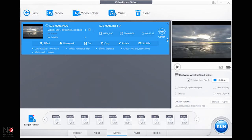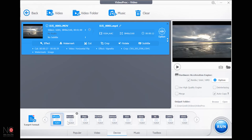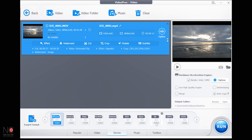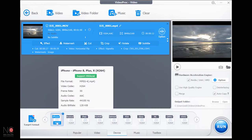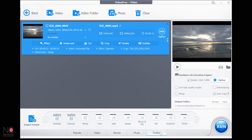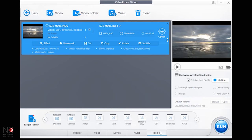Using the tabs along the bottom, go to 'Device' and it gives you all the different exports for all the different devices — you can filter by device, video, or music.